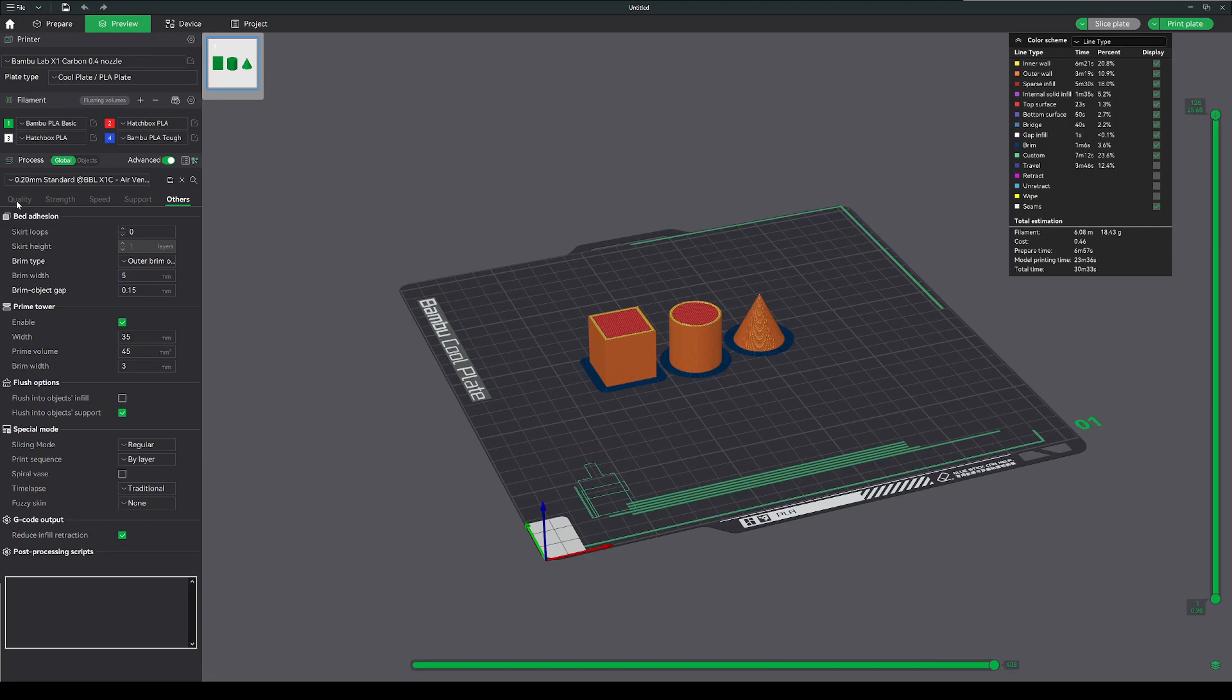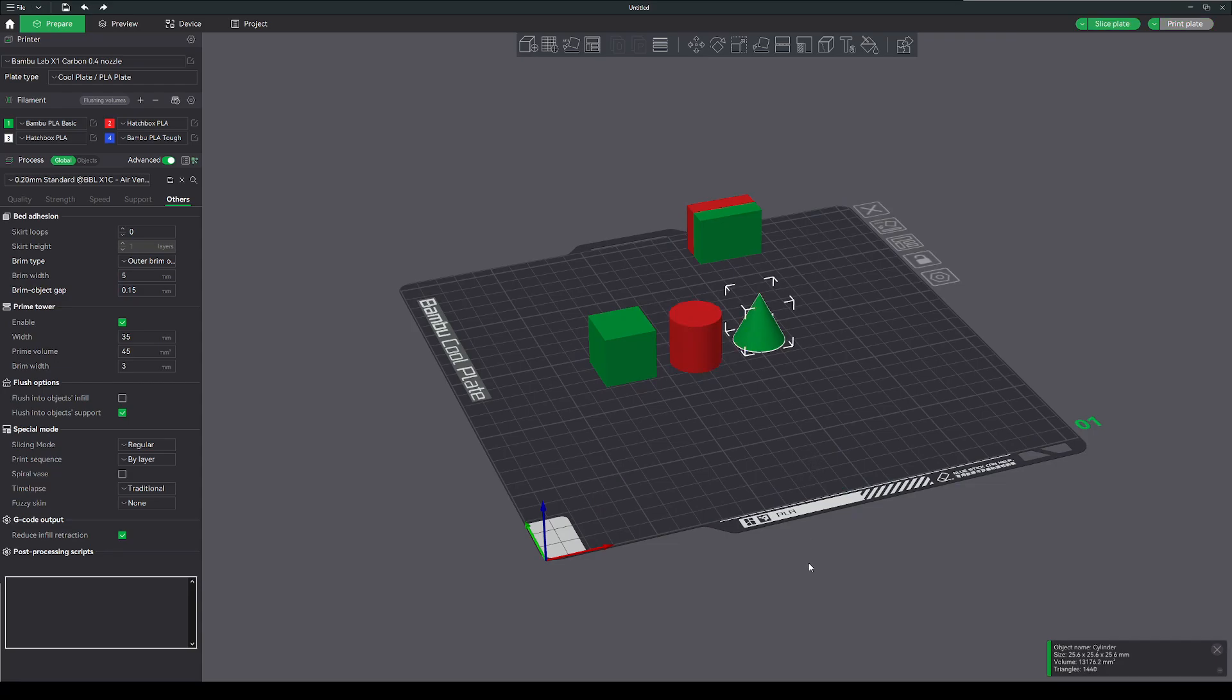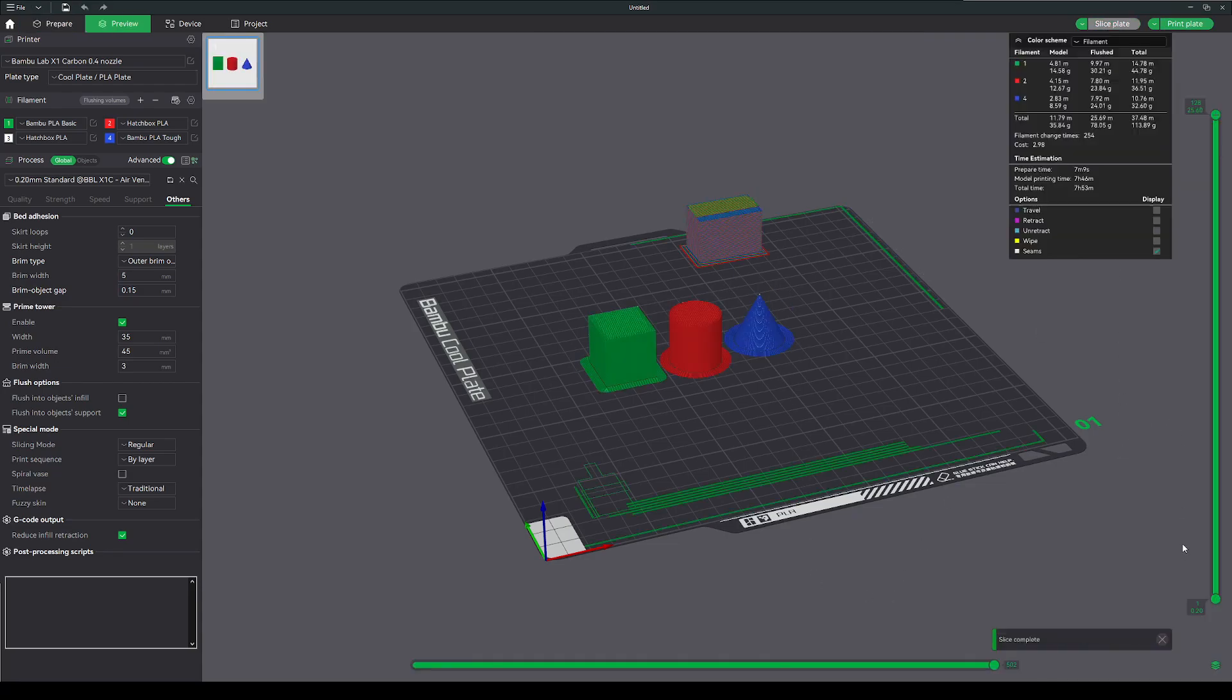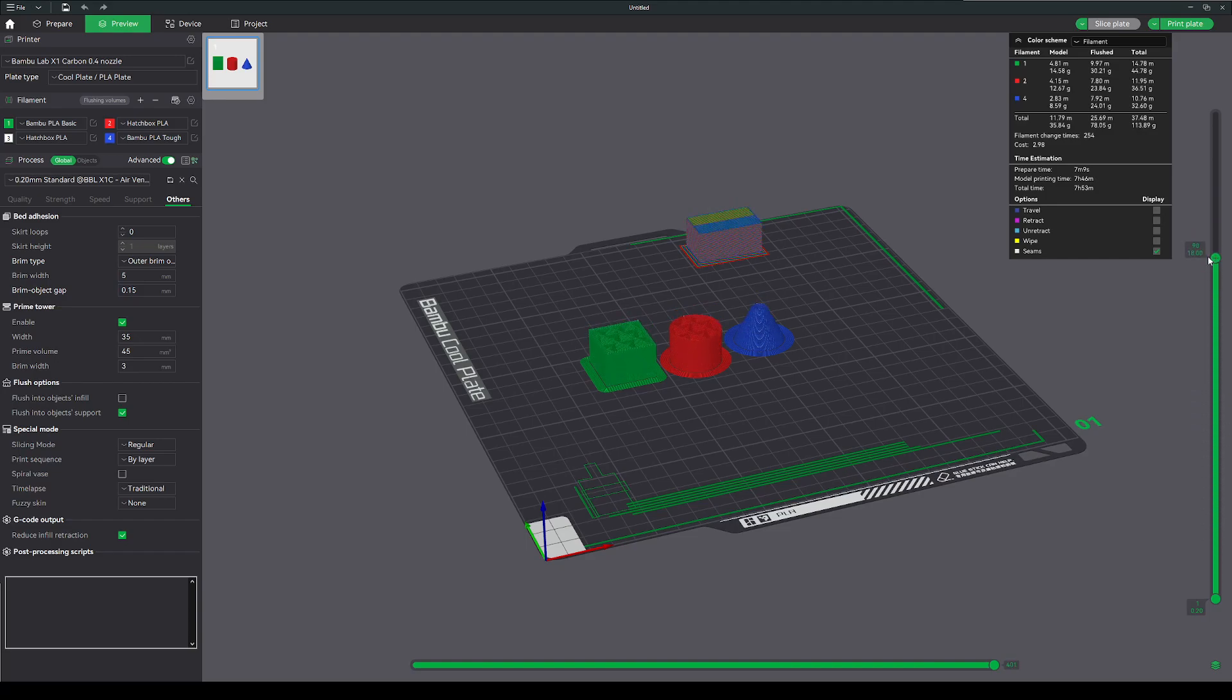What if I want to make these different colors? I go in and change these to something different. And now we're doing color swaps every layer, well every two layers. So a million color swaps, a ton of material thrown in the poop chute, that's no good.